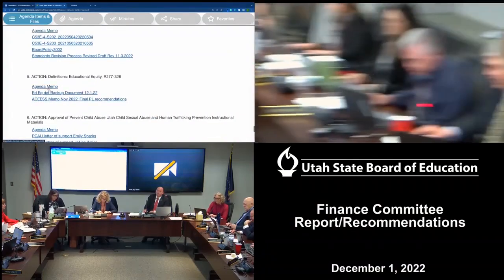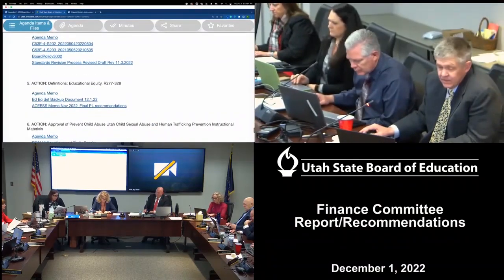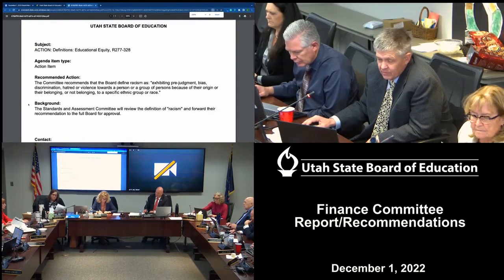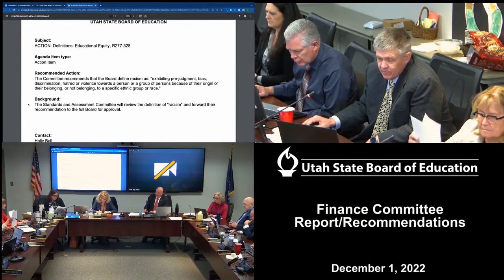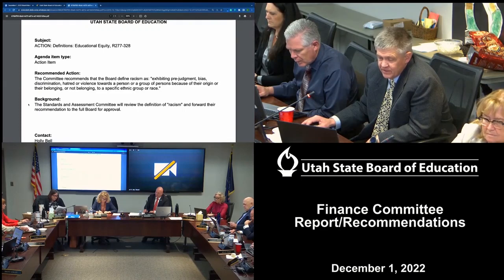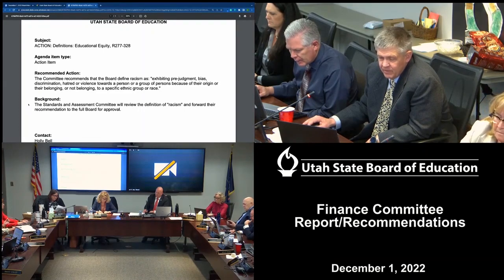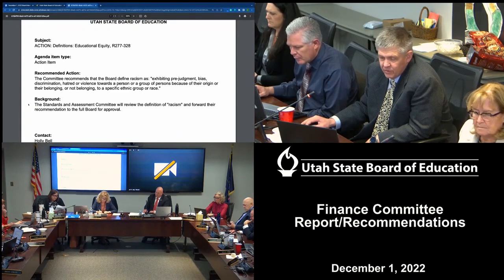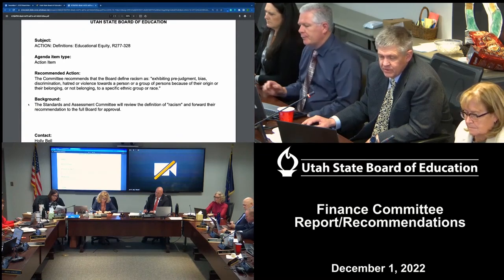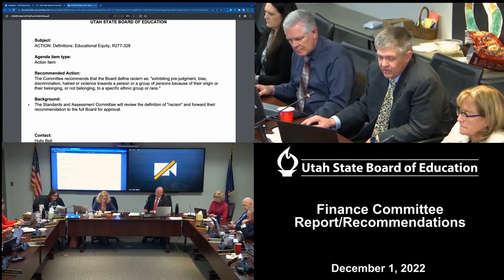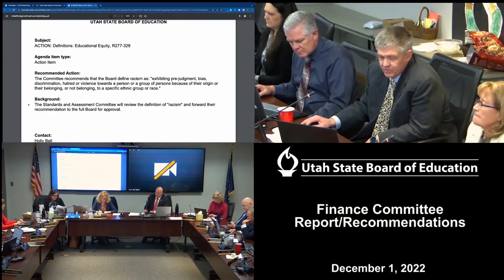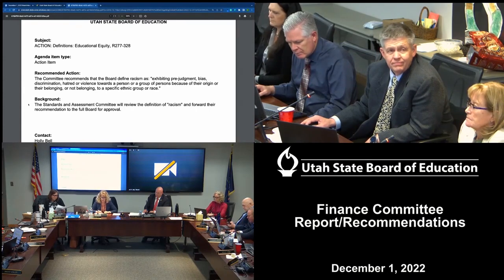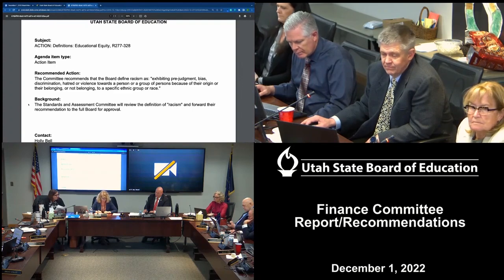Item 15.5, definitions. The motion for the board is that the board define racism as exhibiting prejudgment, bias, discrimination, hatred, or violence towards a person or group of persons because of their origin or their belonging or not belonging to a specific ethnic group or race. The motion is as stated.